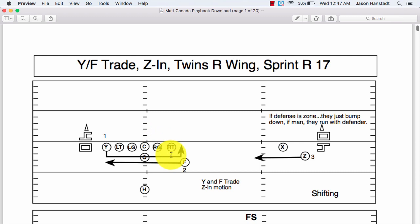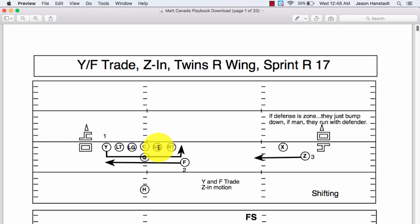Then he's going to shift the tight end over to the right side to unbalance it a little bit. Now you have a tight end and the fullback off to the same side — one, two, three, four — and just two on the opposite side. So now he's going to see how they line up when you unbalance to one side. Obviously, if they don't shift or adjust, you've got to start running to that unbalanced side because you have numbers and an alignment advantage.